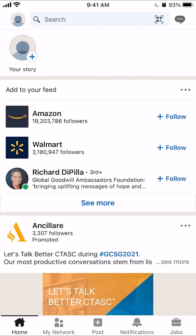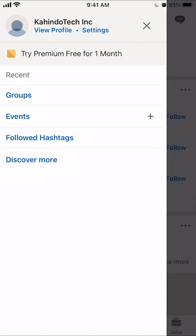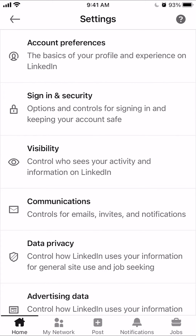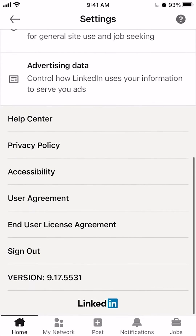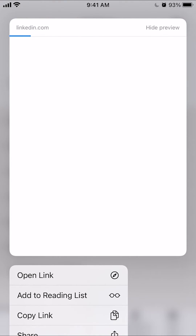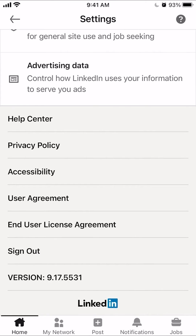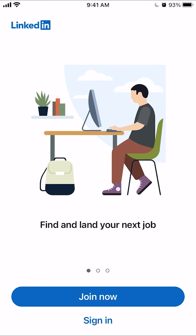Don't click on where it says your story. Click above that, to the left of search. This will pull up your profile. Once here, click on where it says Settings. Then scroll all the way down and you'll see the option to sign out — click on that. Sign out.